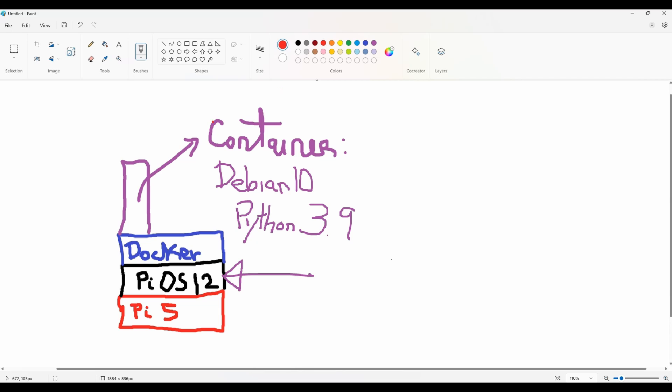You can even create as many containers as you want. You can choose to add other things in them and keep them totally isolated which is the cool part about Docker.